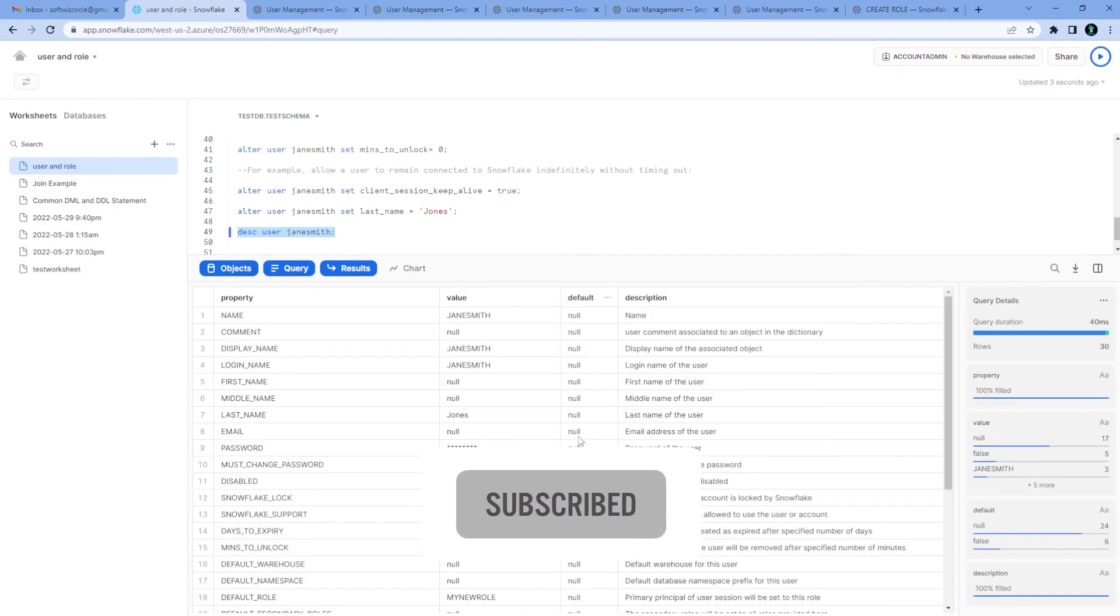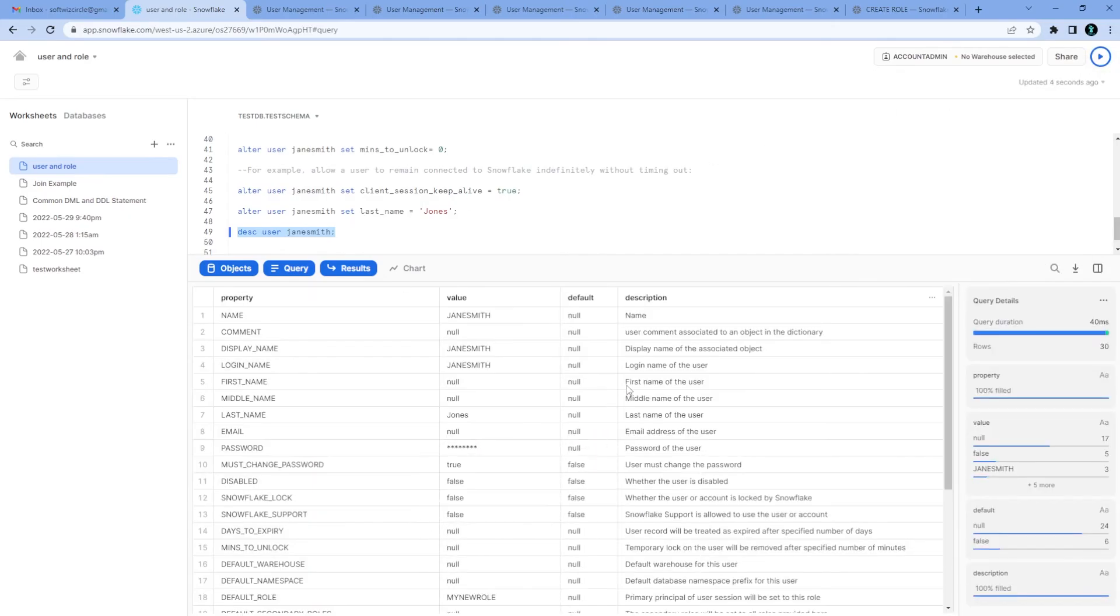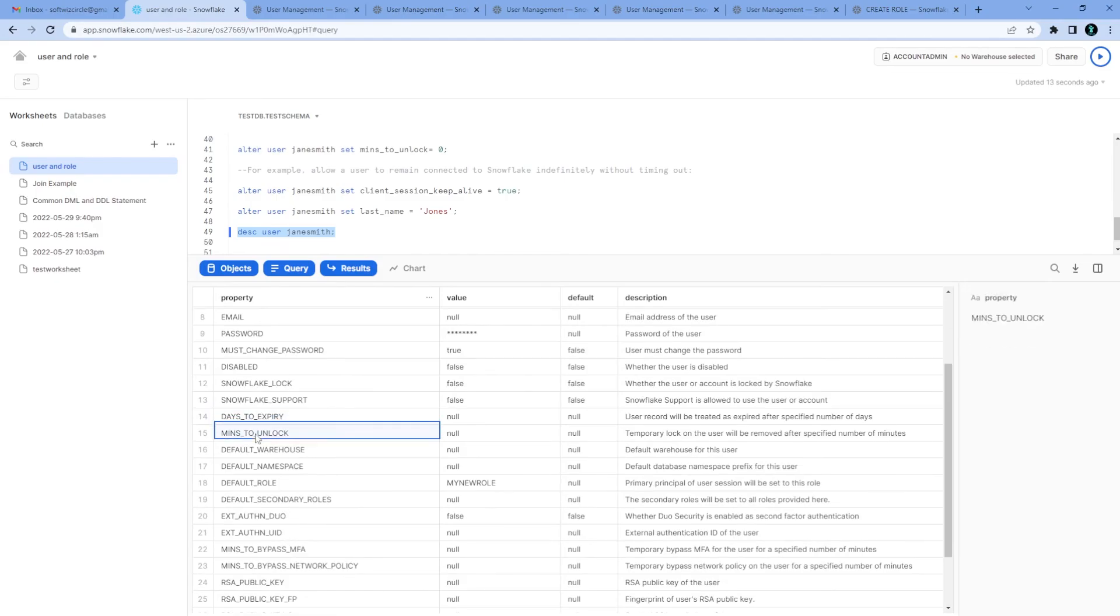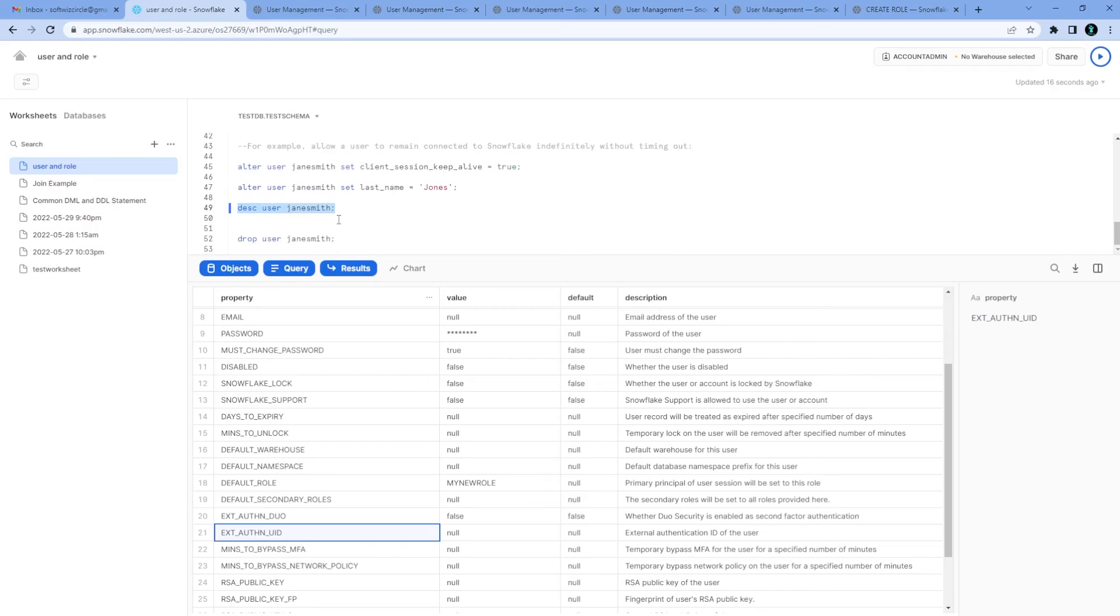What are the different default user details? The property, James Smith, whatever password, must change password, disabled or not, days to expire, every detail we can see for that user.